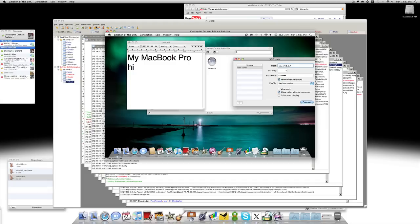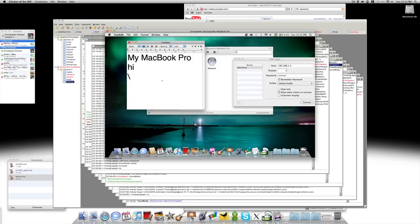So that is how you connect. You'll be able to control the other Mac and type stuff, do whatever you like on it. Open up applications, play around.